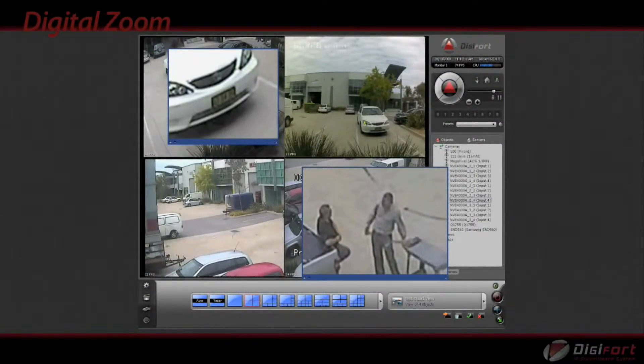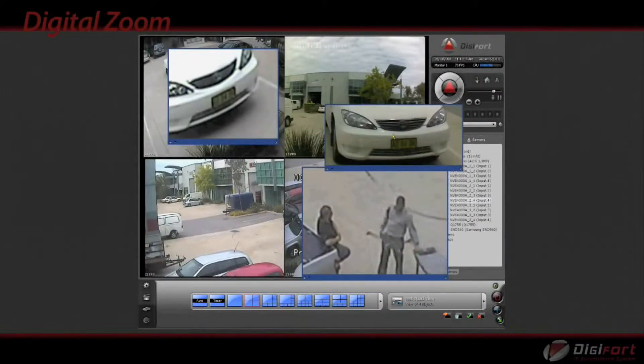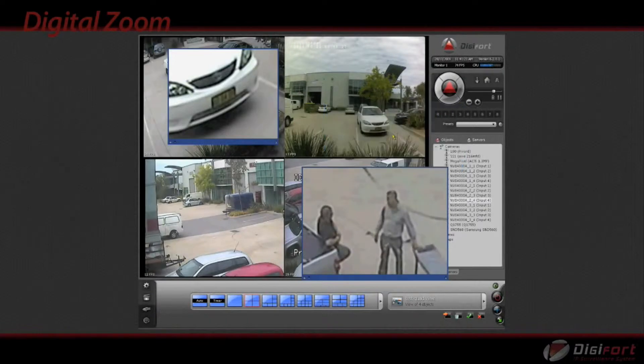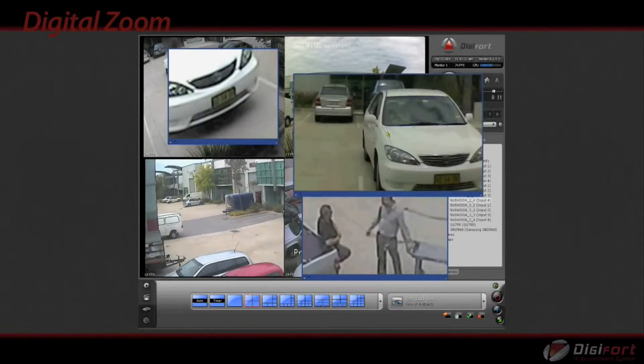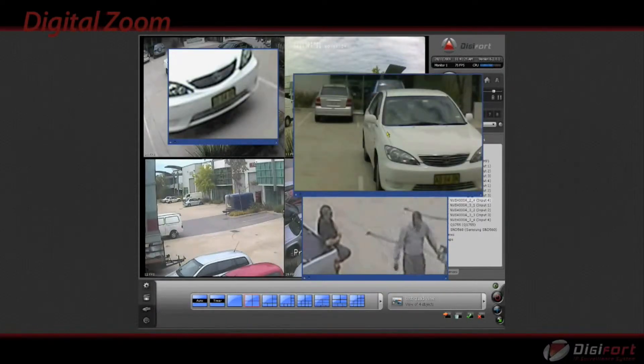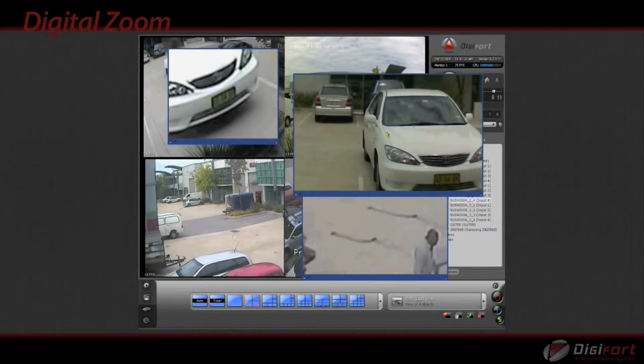As an example, car registration plate. With DigiFoot, multiple zoom can be performed on the same camera or different cameras simultaneously in both live view and playback.